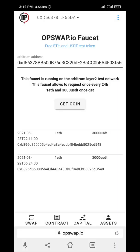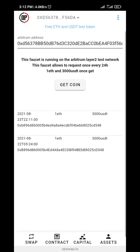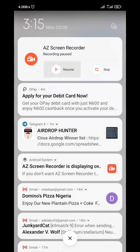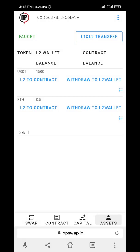It was successful but I used the previous wallet address, so I'll try again. You can just paste your wallet address here and click 'Get Coin.' You'll see the history below. Let me quickly get it on another device because this will take 1 to 24 hours — I'll be back.